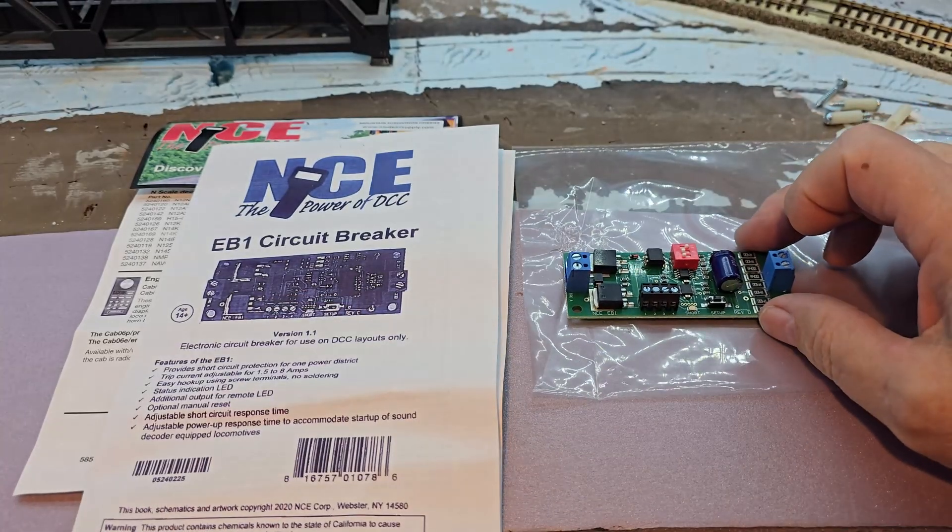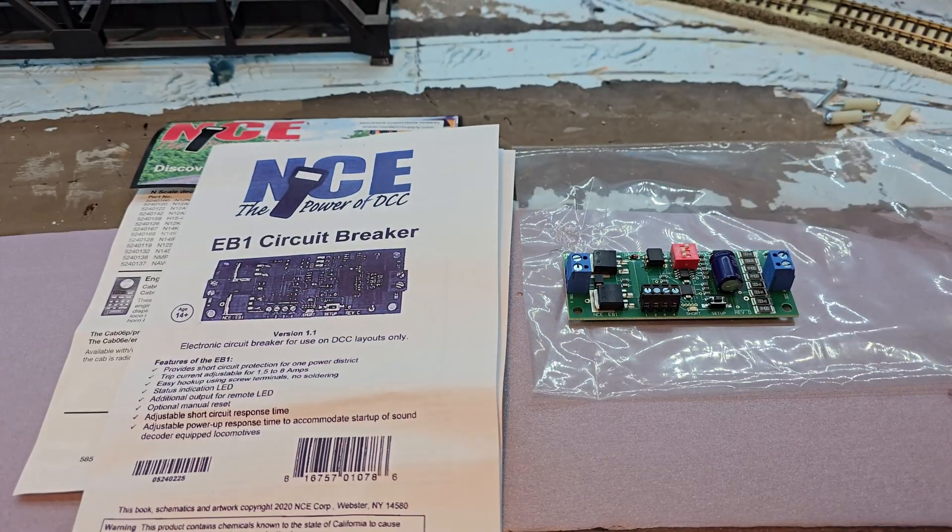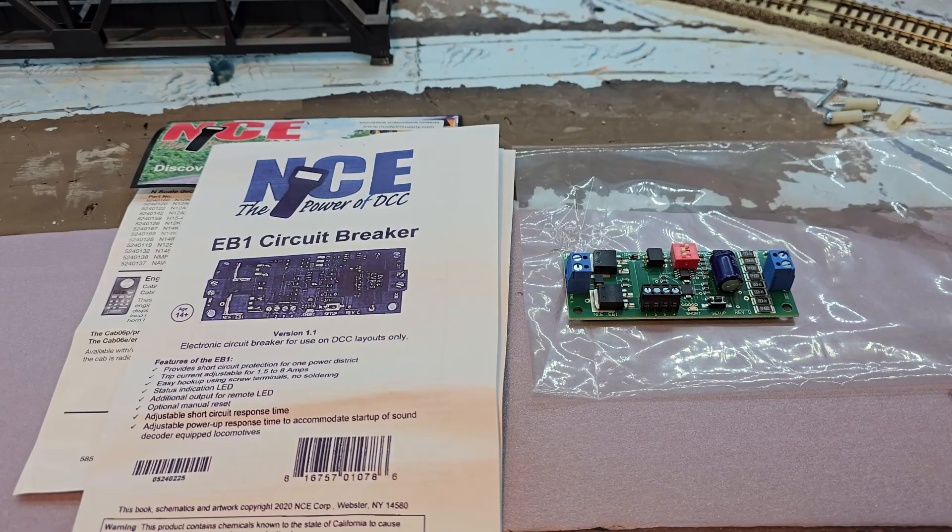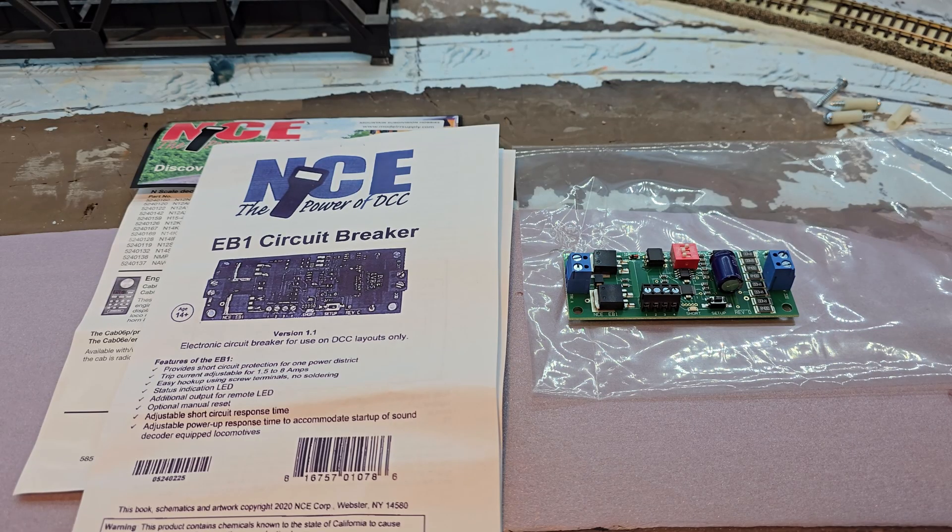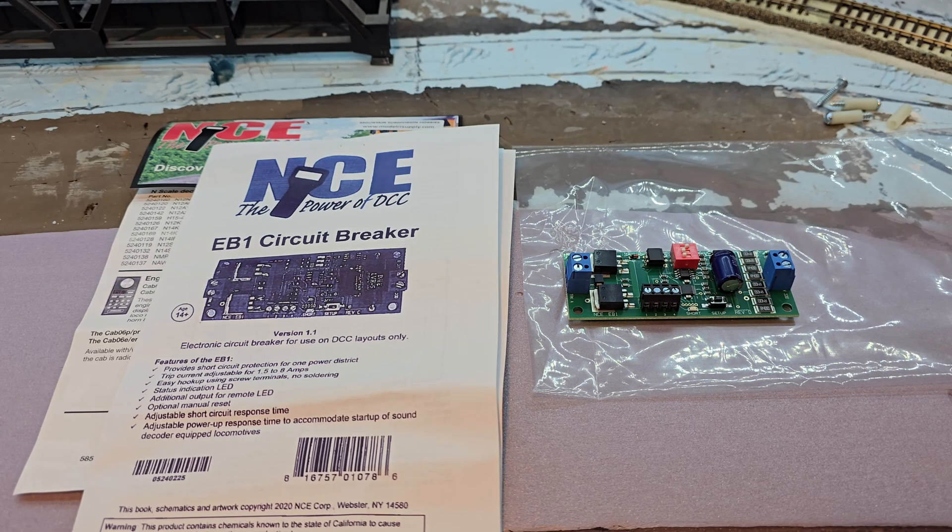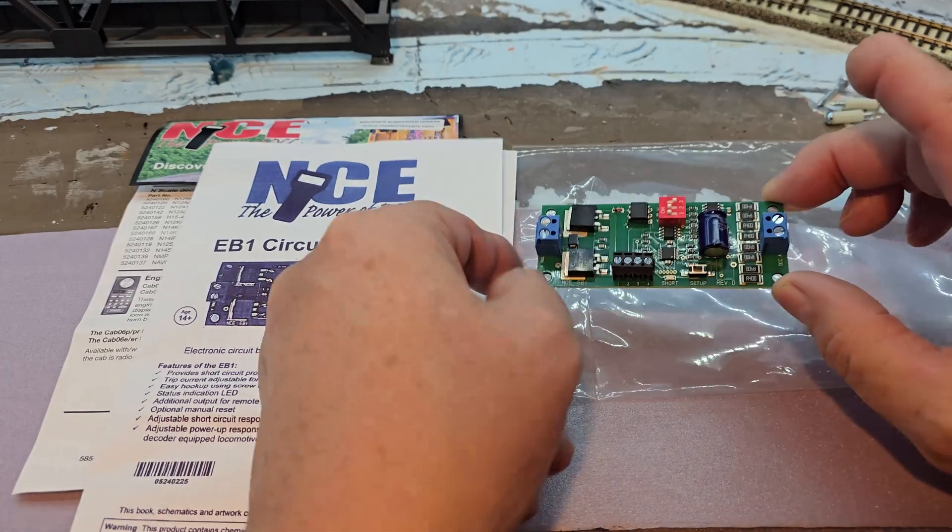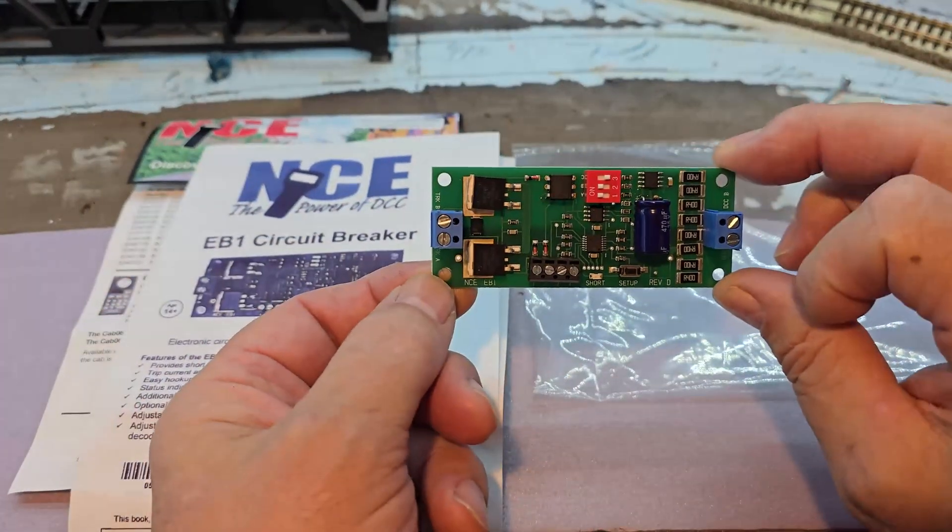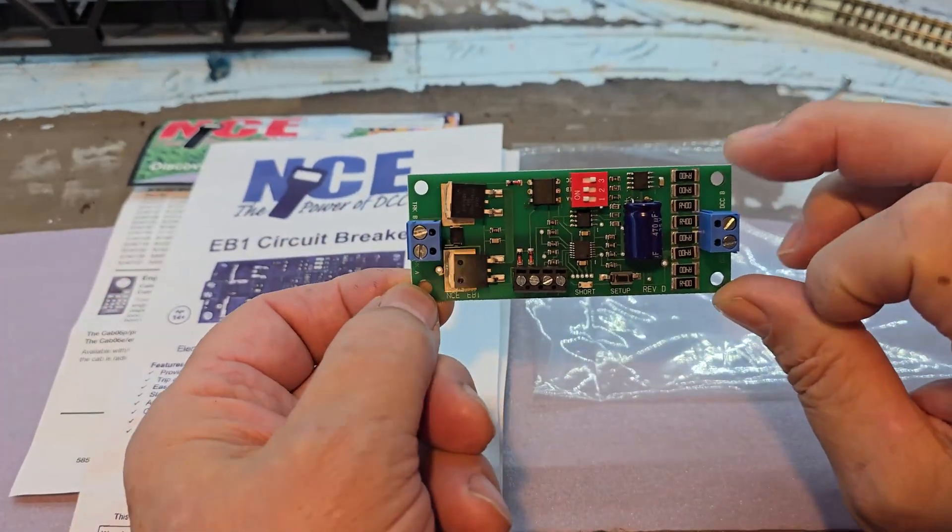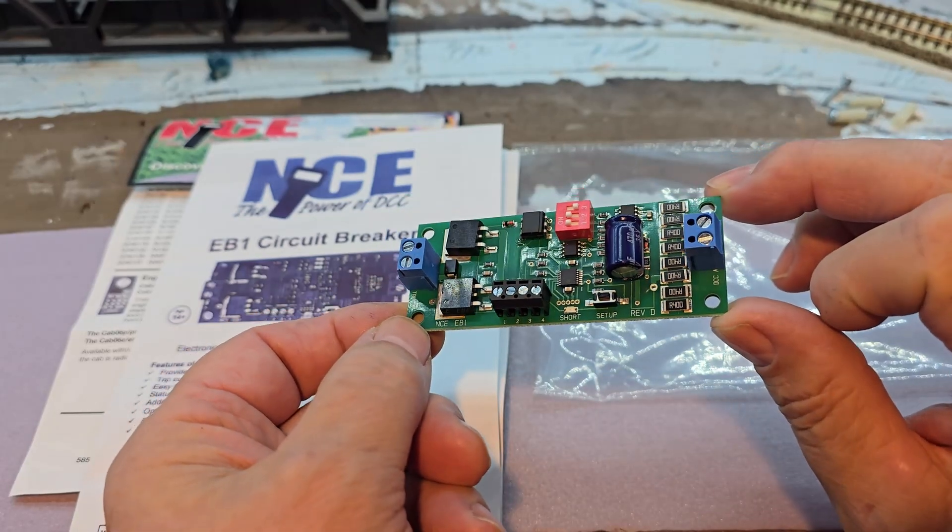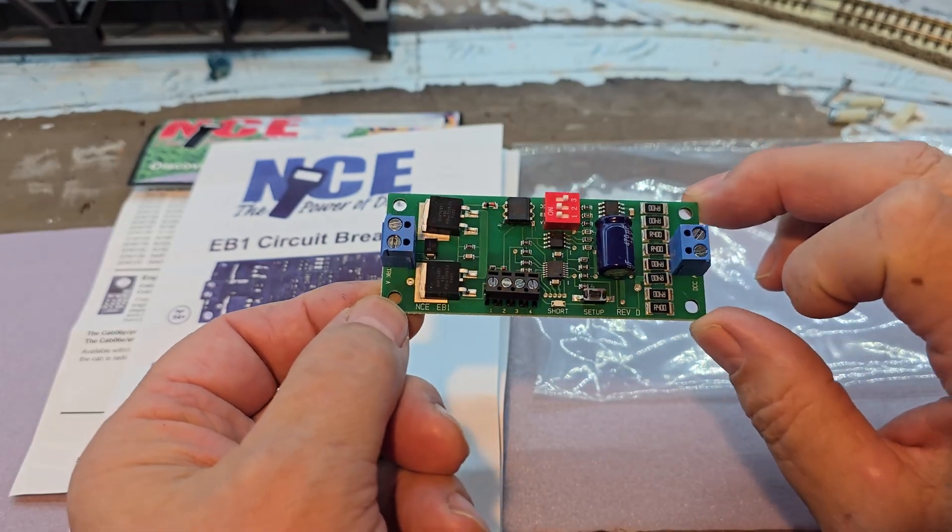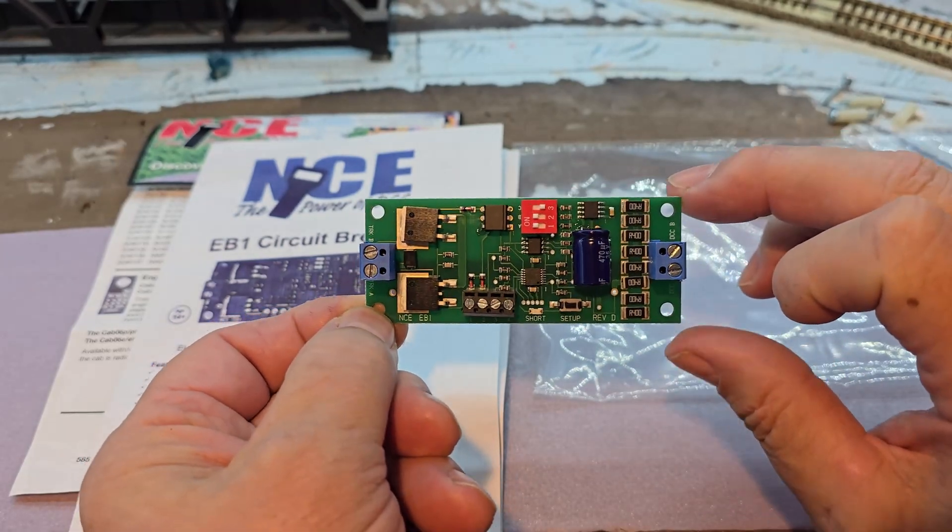The PSX-1 was a circuit breaker for Section 2. I couldn't find a replacement PSX-1, and this NCE EB-1 looked like a good replacement, so I thought I would give it a try.